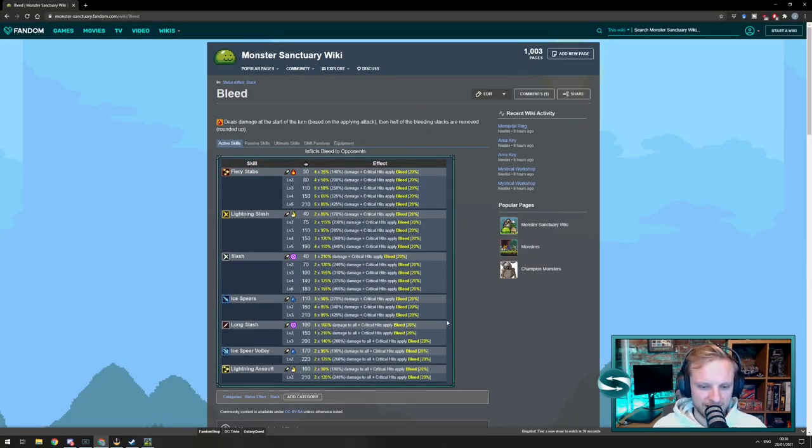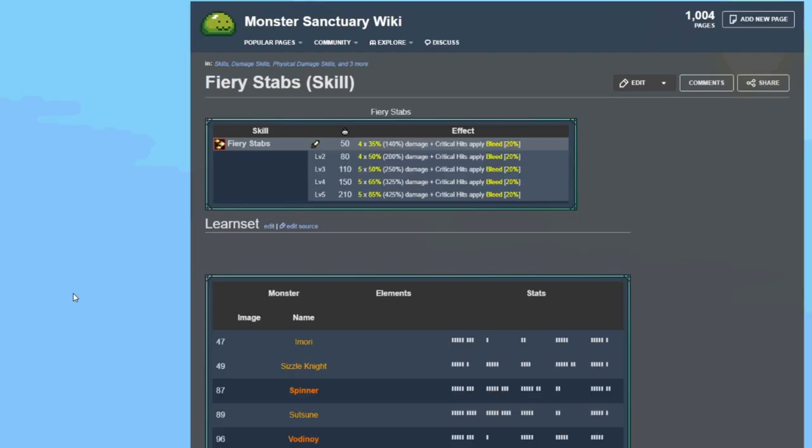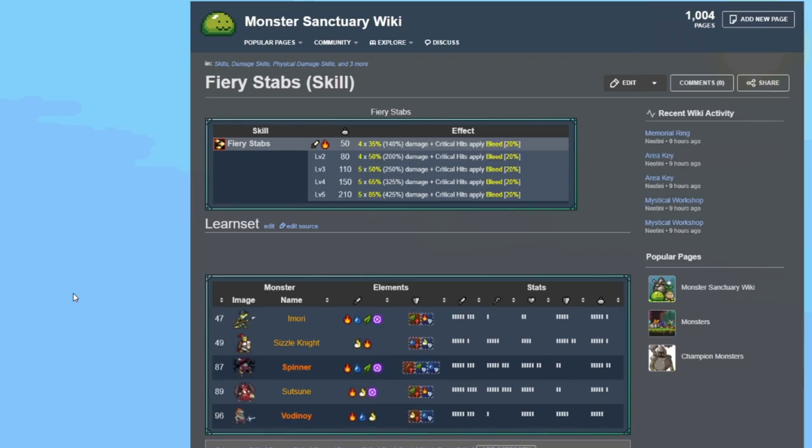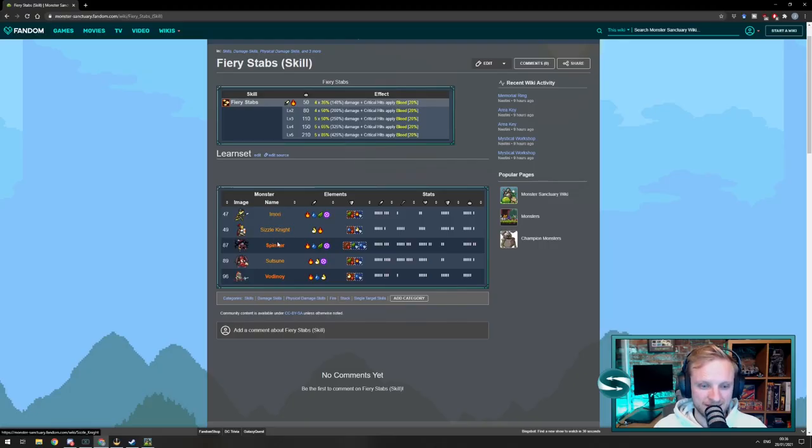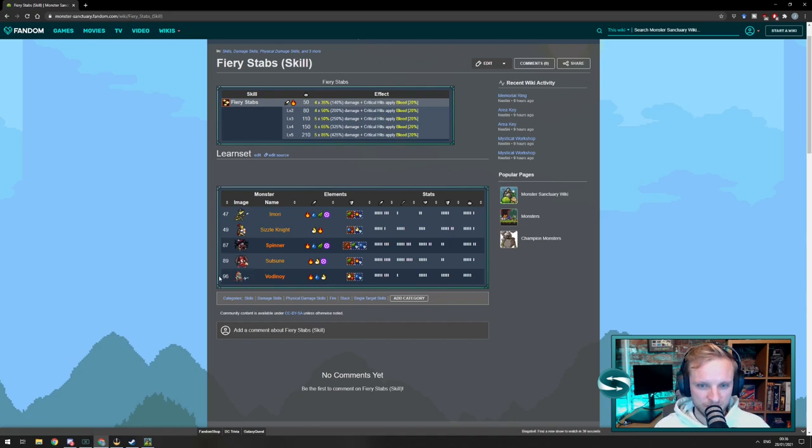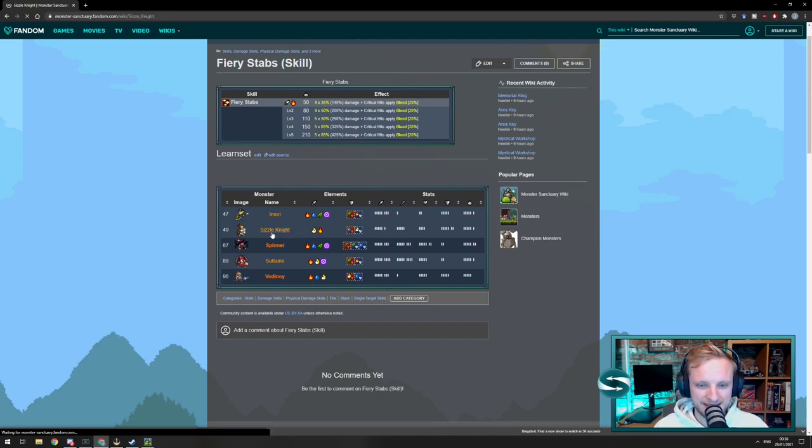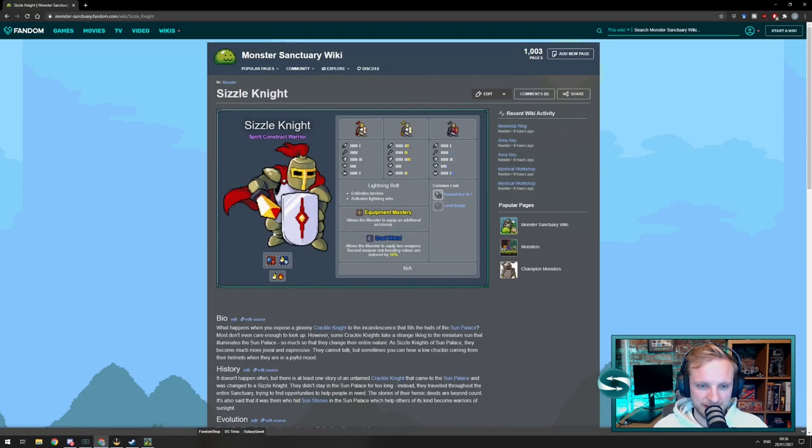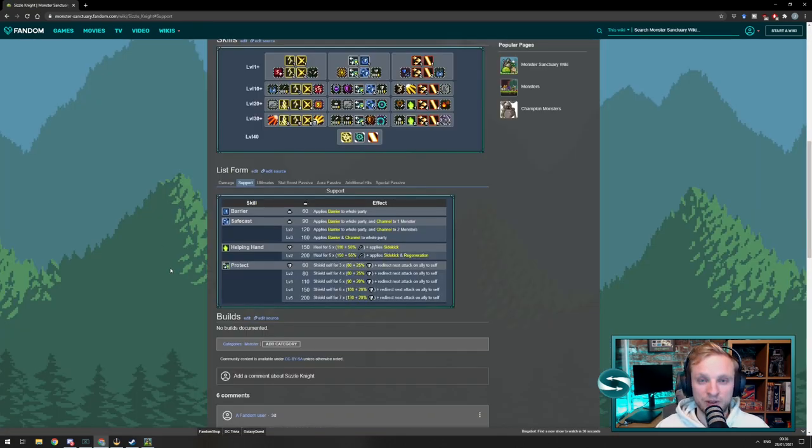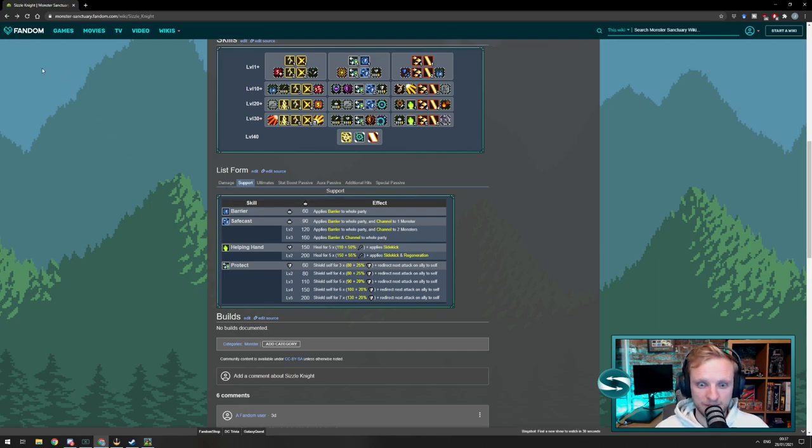So, you can just click on the Bleed here, see all the items that apply Bleed, and think, let's find what does the most damage. Fiery Stabs does the most damage. Fine. So, we can click on Fiery Stabs. Who does Fiery Stabs? Imori, Sizzle Knight, Spinner, Sutsun, and Vodinoy. So, perhaps I want multiple Bleed-applying monsters, and I'd go for a Bleed build, in which case, I think Sizzle Knight will do some tanking. And again, we'd go through the same process, look through the skills, see what complements Sutsun, and try and build a team out of that.